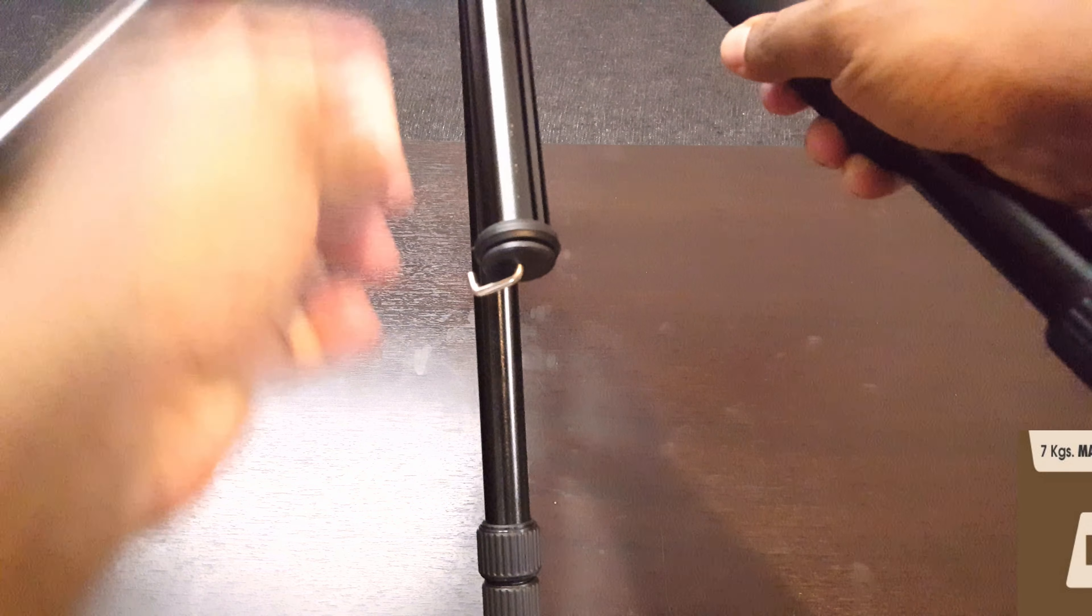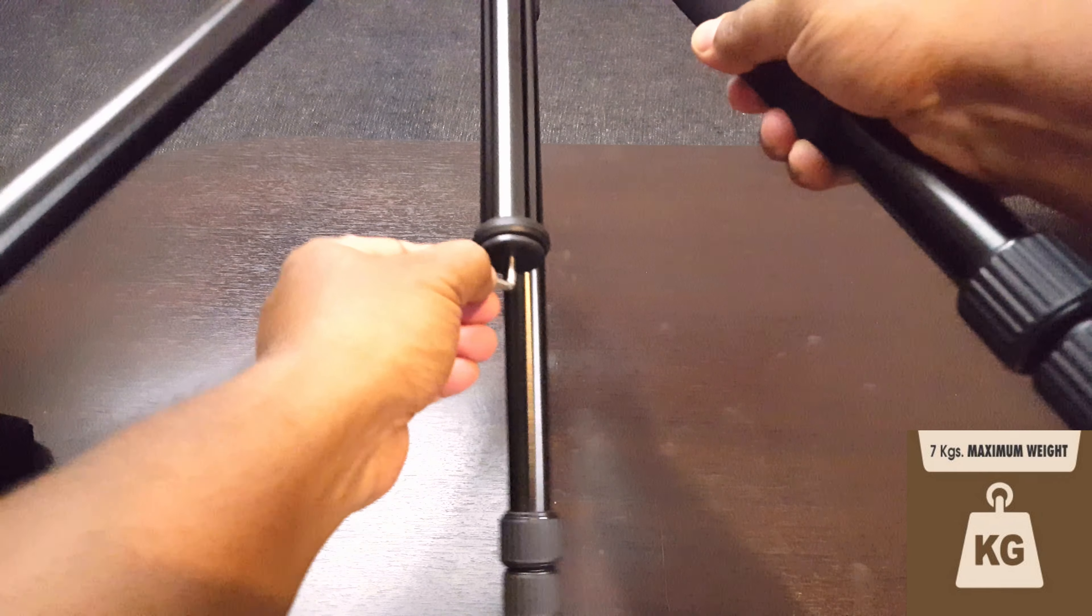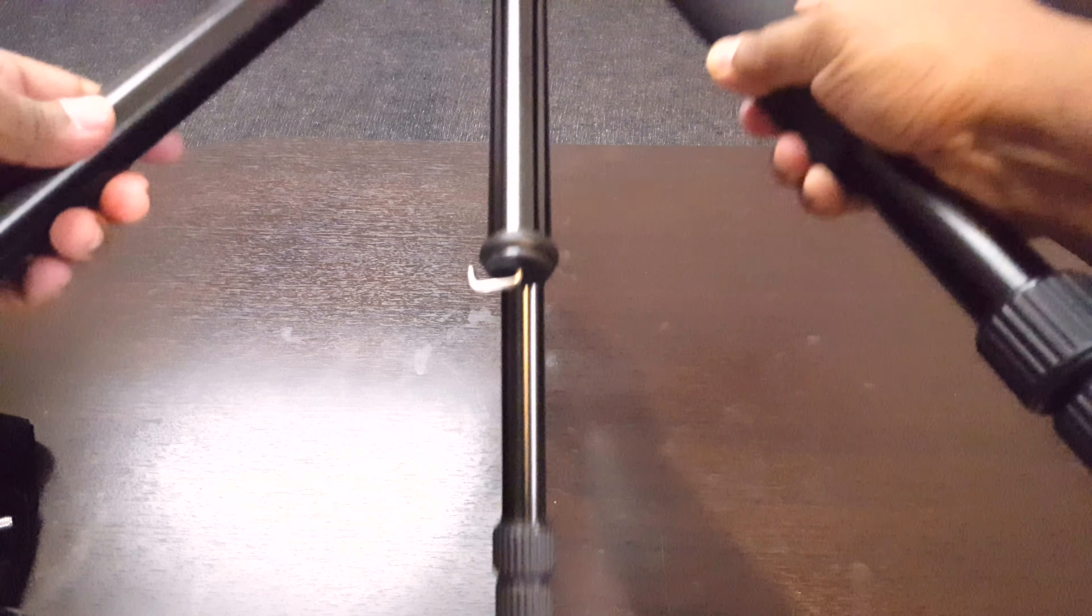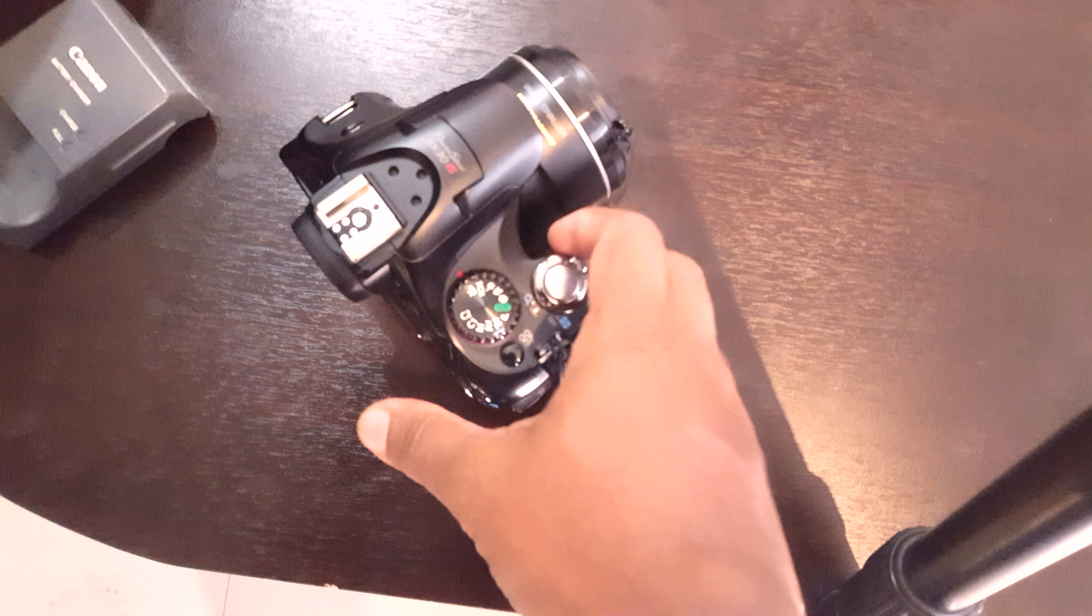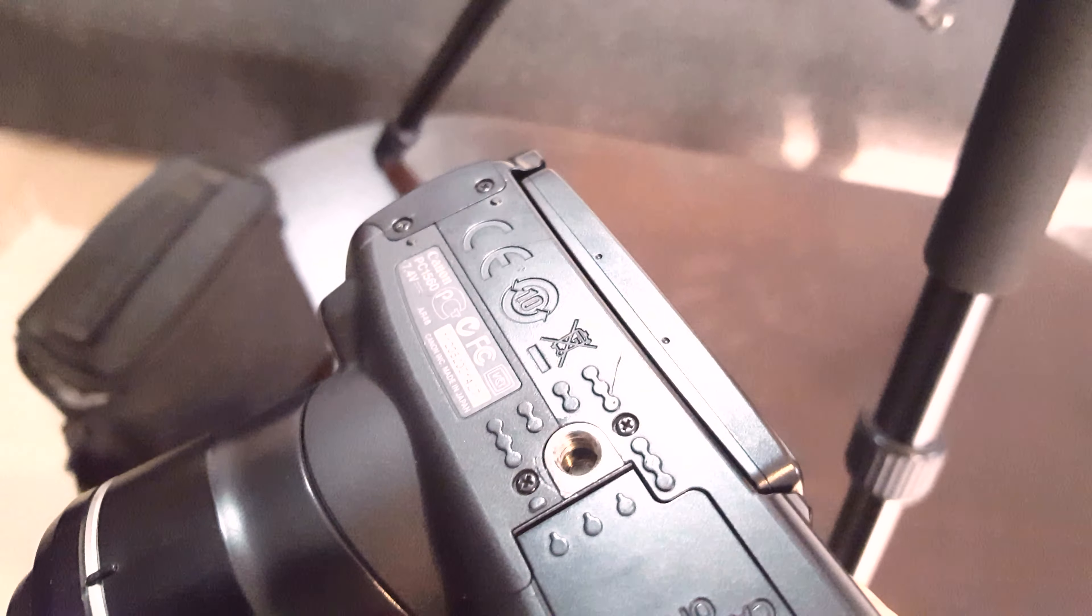We have a hook here if you want to add some weight to prevent any vibration. The tripod actually takes around seven kilograms of load - just make sure the overall weight should be around seven kilograms. Now I will show you the quick release mechanism here.